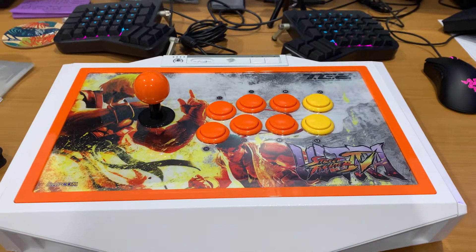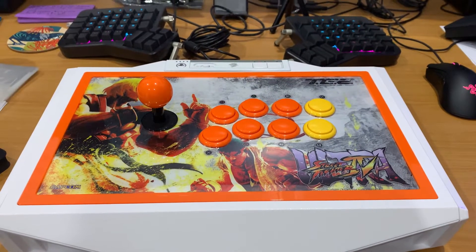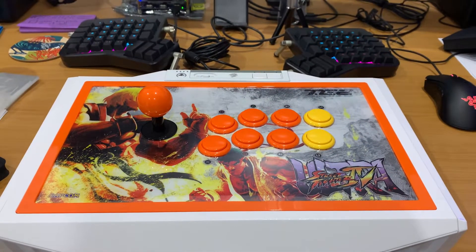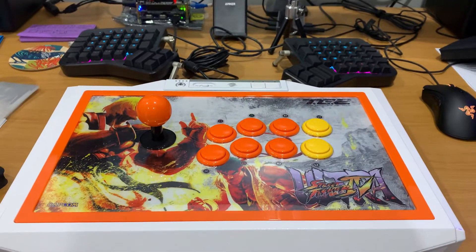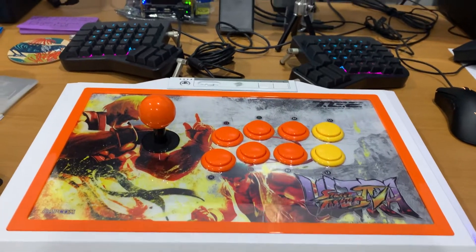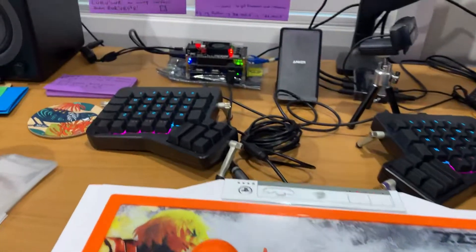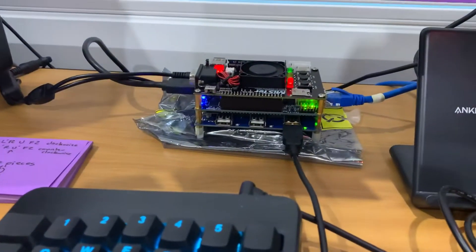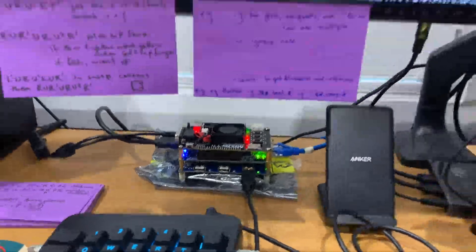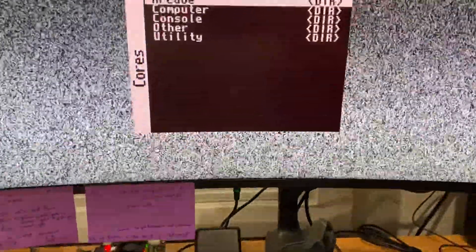All right, so this is my Mister Gaming setup. Here's my fight stick. There's the Mister. And here's it running on my monitor.